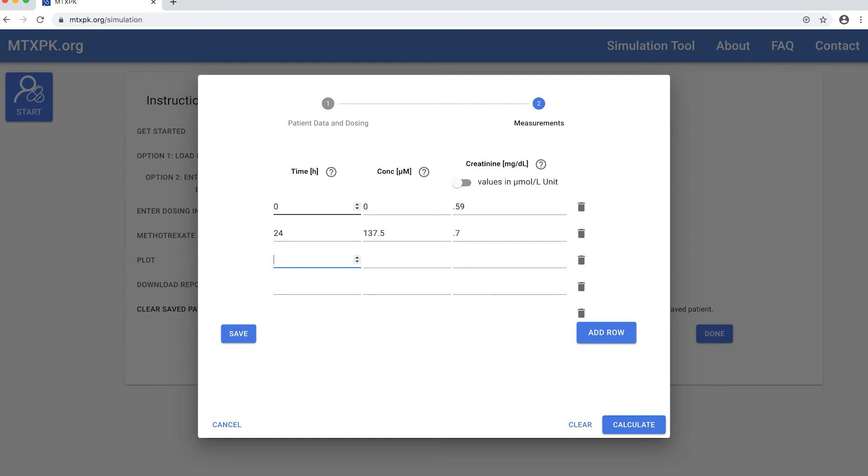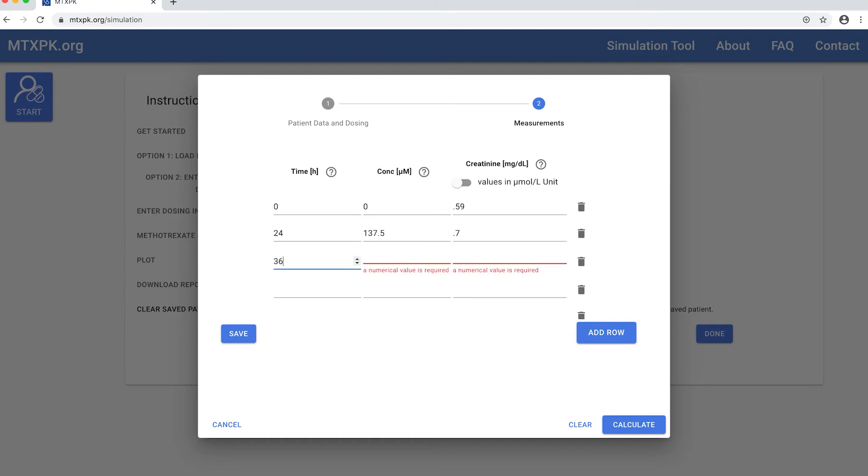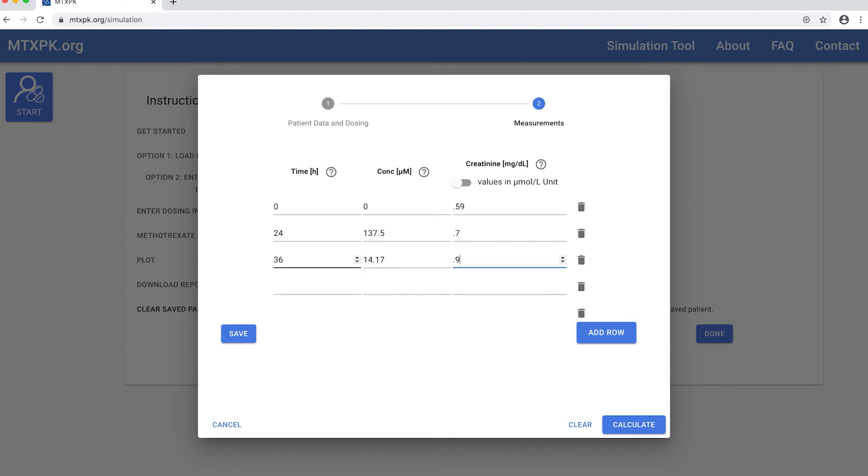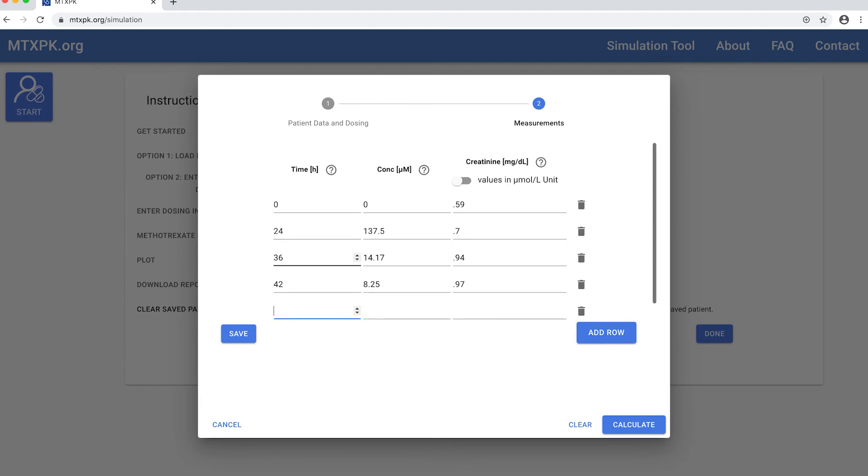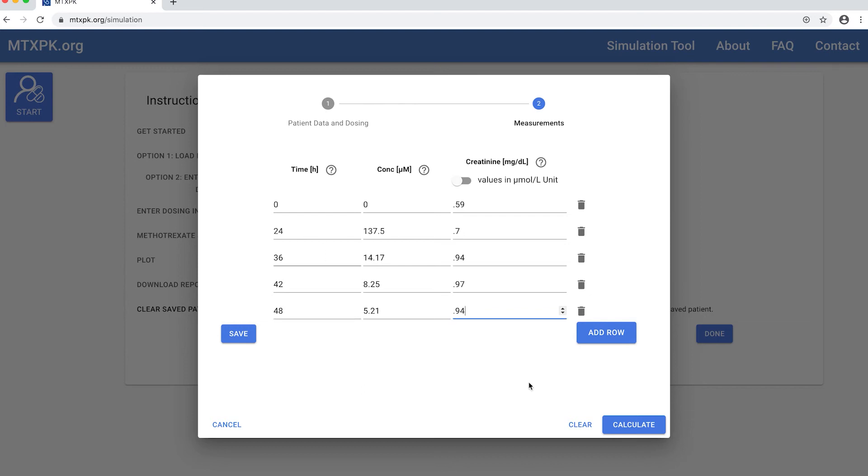Notice that you can also toggle the units for serum creatinine if you want to use micromole per liter instead. For 36 hours after the start of infusion, this patient had a methotrexate level of 14.17 and a creatinine of 0.94. At 42 hours, a methotrexate level of 8.25 and serum creatinine of 0.97.